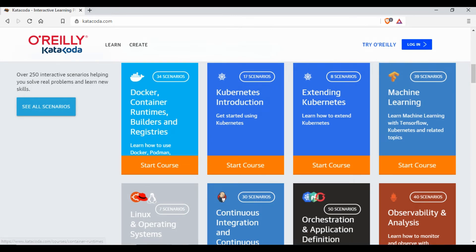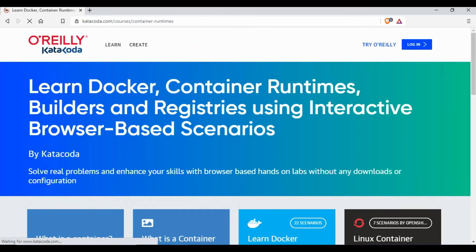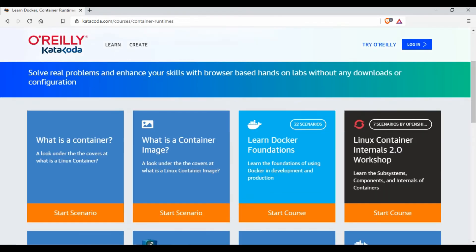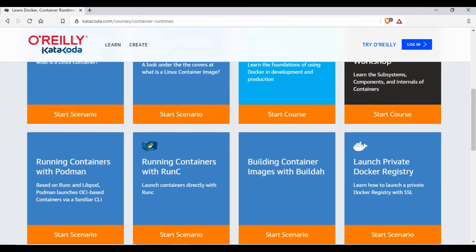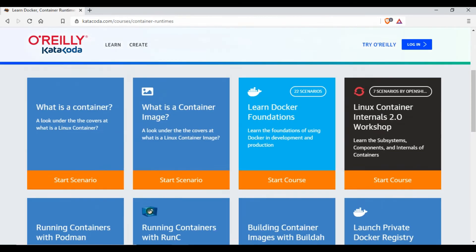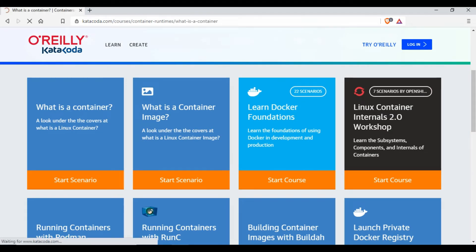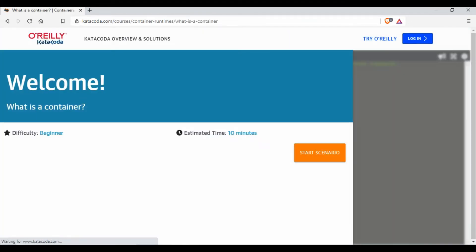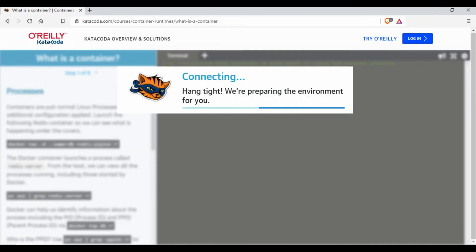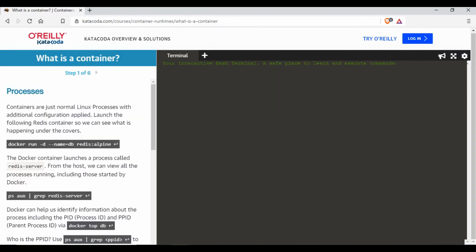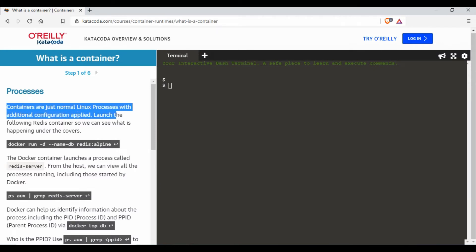If I go to Docker I just click on Start Course. Once I go to that you have other scenarios. If I want to know what is a container, I just click on this What is Container. If I just click on it, it will take me to this page and I just click on Start Scenario so it will create an environment here and it will give you